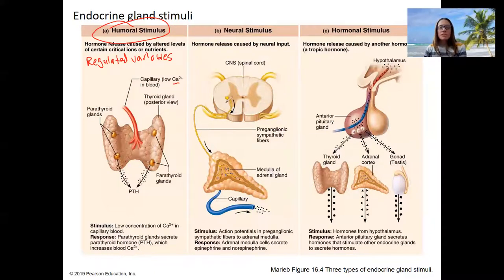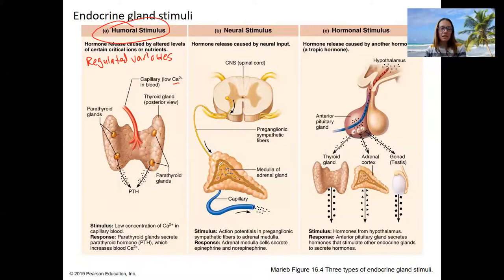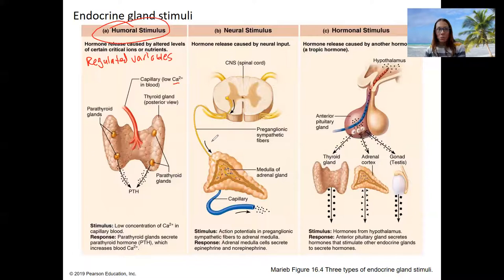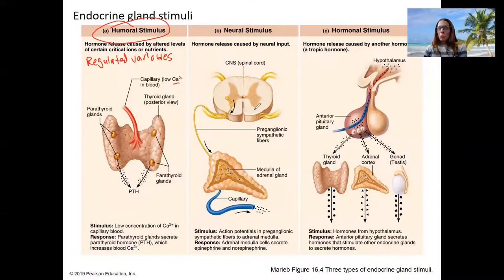Endocrine organs can also be stimulated by the nervous system. This happens with the adrenal medulla, where a neuron tells the endocrine system to respond. This is more complicated than a simple stimulus-response pathway because there are really two integrators involved, which is why we won't talk about it as much.